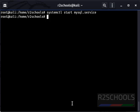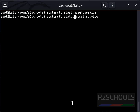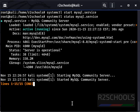Let's verify MySQL server status. Run systemctl status mysql.service. See, MySQL server is started and running.